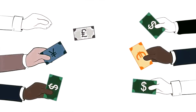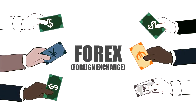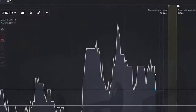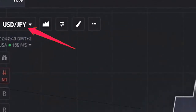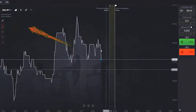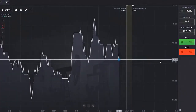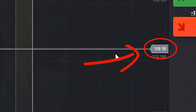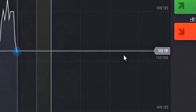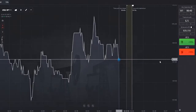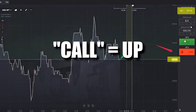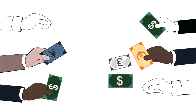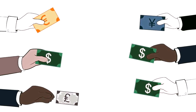Here's how it works. Say you wanted to start trading forex binary options and you're looking at the US dollar versus the Japanese yen. You've been taking a look at the price and it's sitting around the 109.191 area, or 109.191 for short. Your analysis is telling you that within the next minute or so, the price is likely to shoot up.